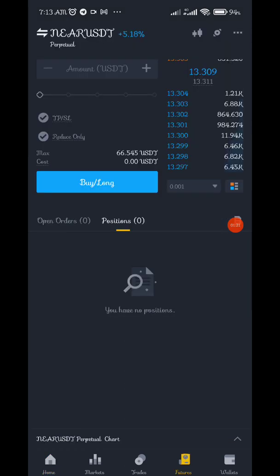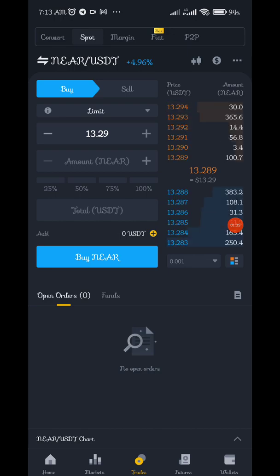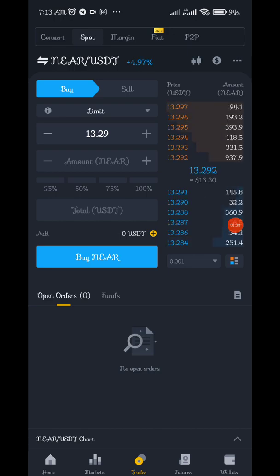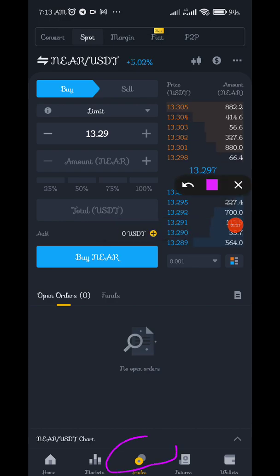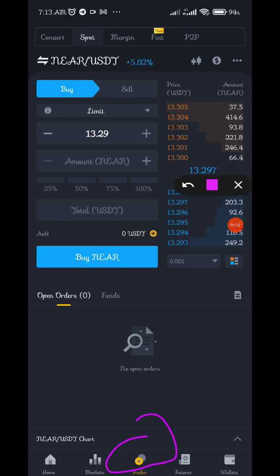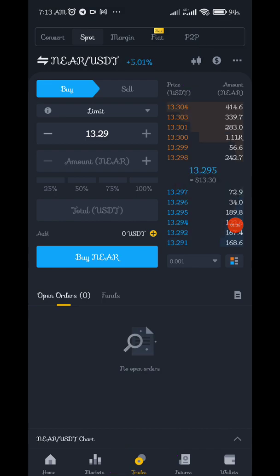You can go to Binance futures or you can come to trade — either one works. Click on trade, and then click on the candle sign — just click on it.